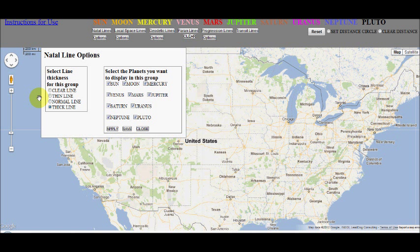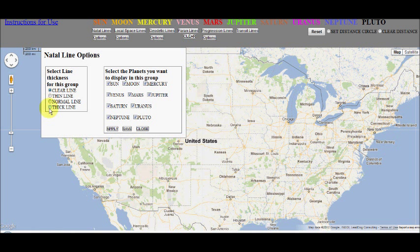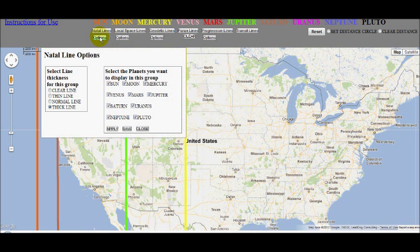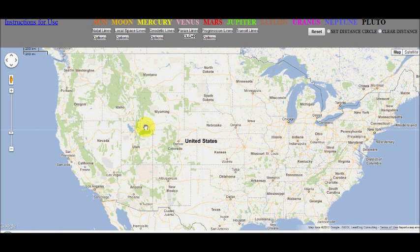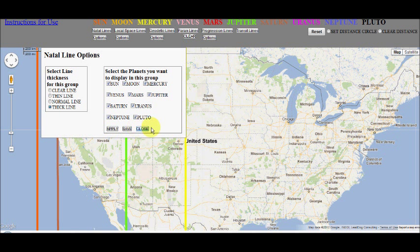Let's click the option box again and look at the other line thickness settings. We can click the thin line and see that all the planets display with a thin line. We can click the other line thickness buttons to see the lines change. We can use this to easily display all the planets by clicking the close button — this will display all the planets without saving the changes. Note that if you use the close button, the planet on/off buttons will not affect the display and all the planet lines will display.